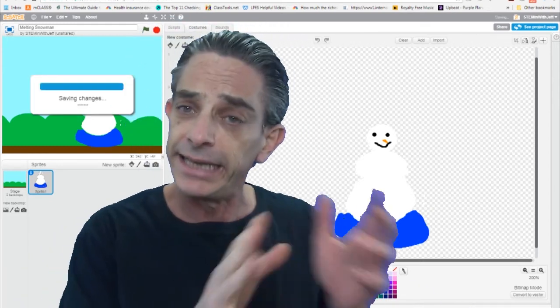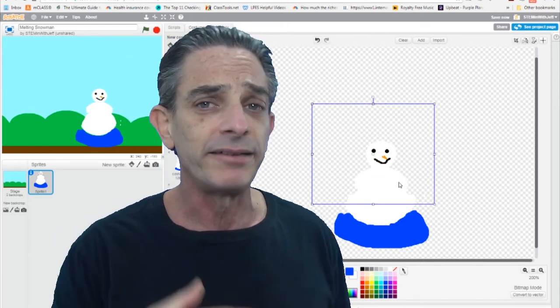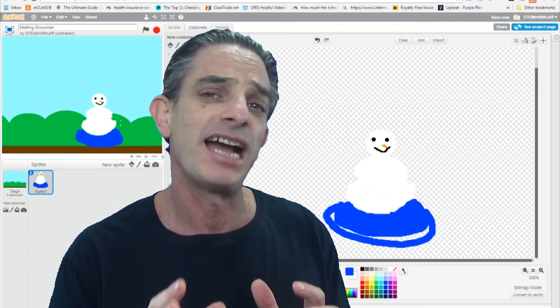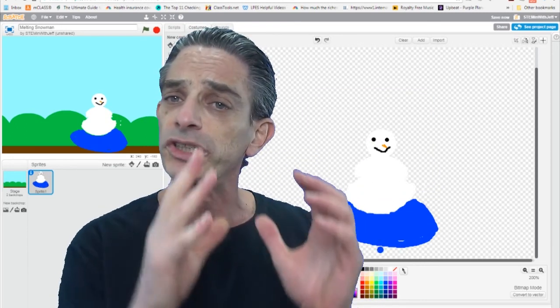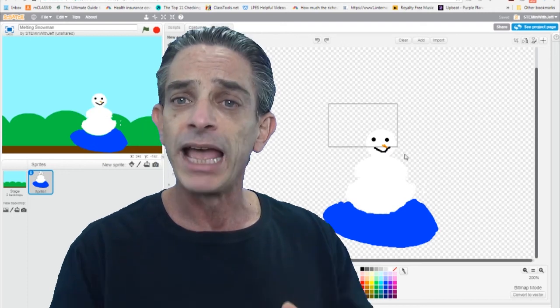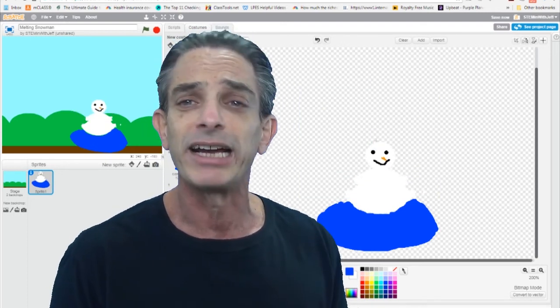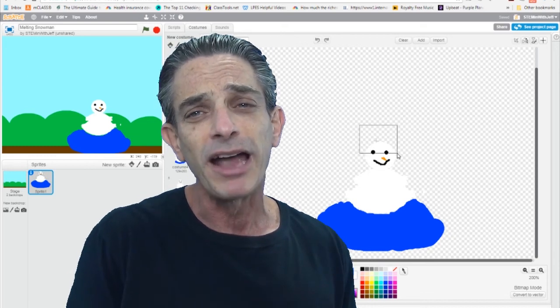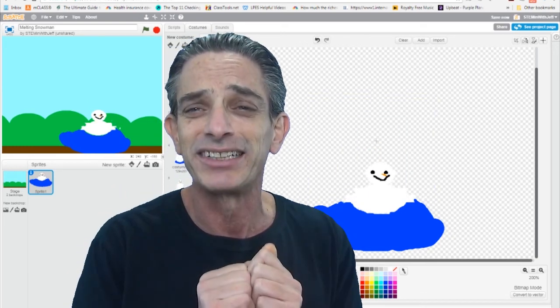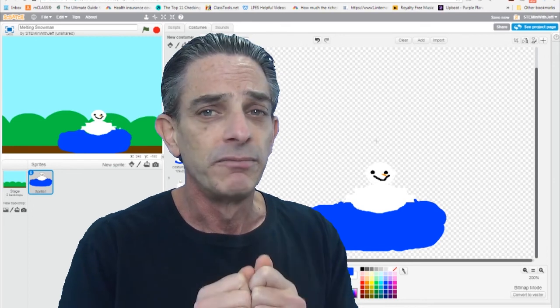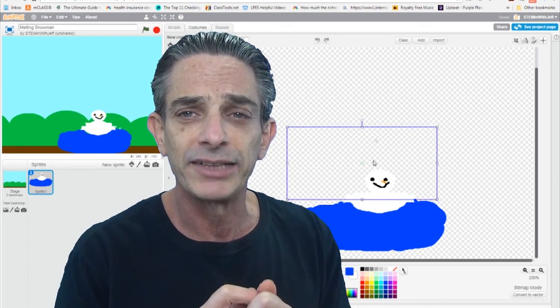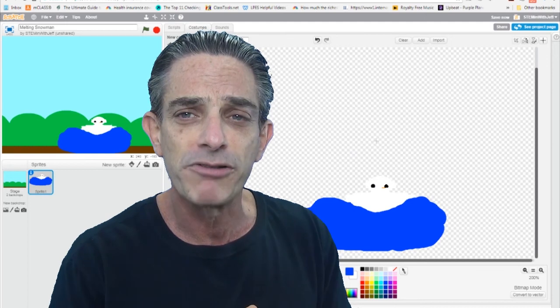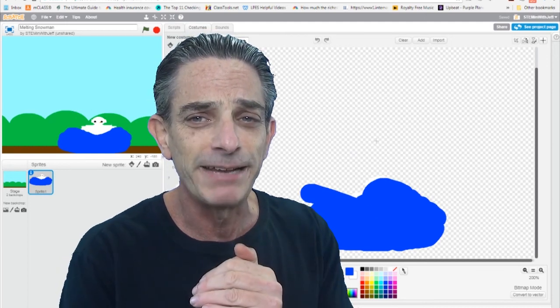So you get the hang of it, we got to do that 10 times all together so that we have 10 costumes. The first one looks completely like a snowman and the last one needs to look completely like a puddle with a smiley face, two eyes and that little carrot thing that we stuck in as the nose. Press pause. When you get your costumes created, you can then continue with the program. See you in a little bit.